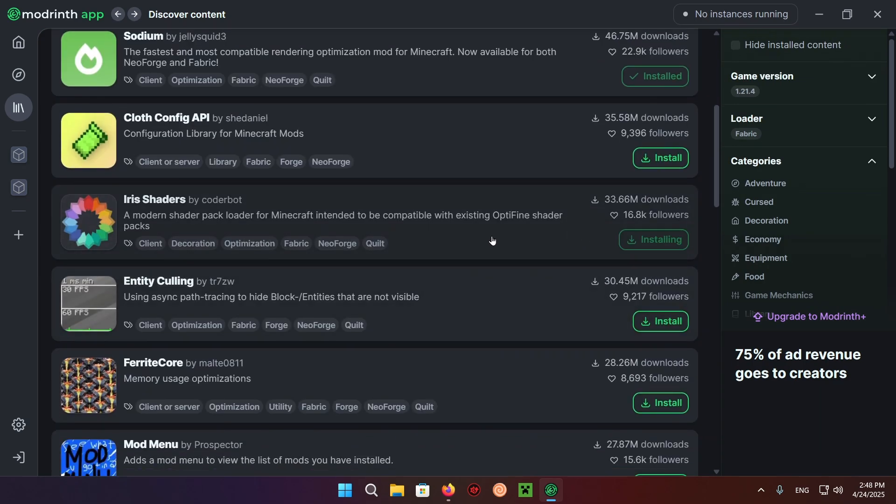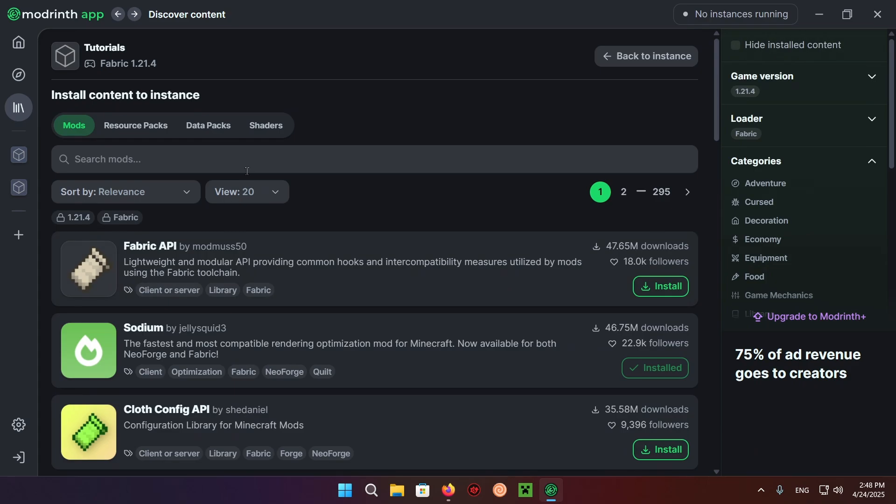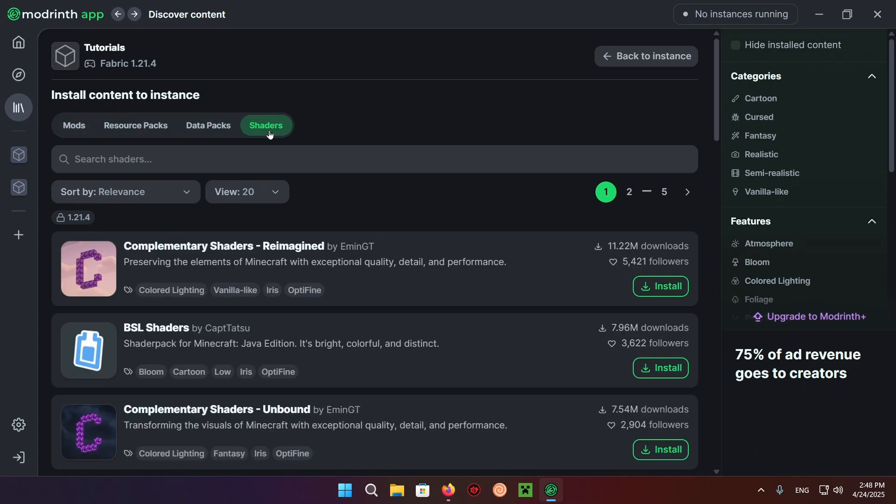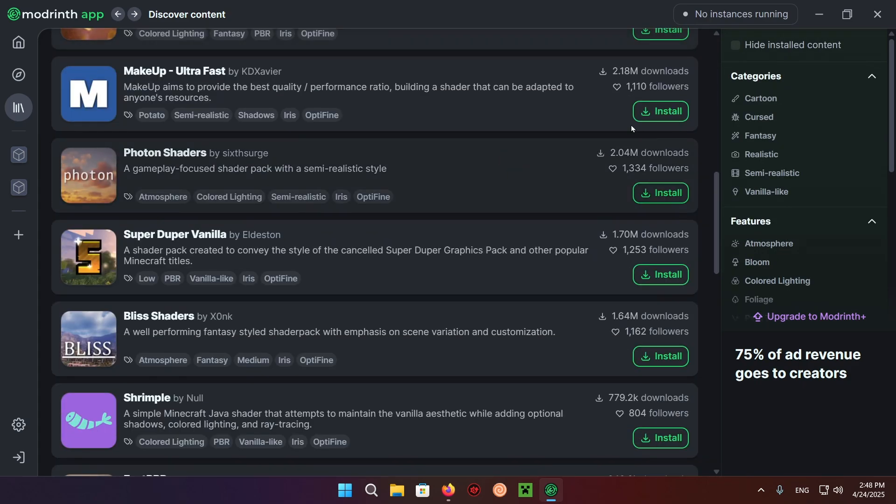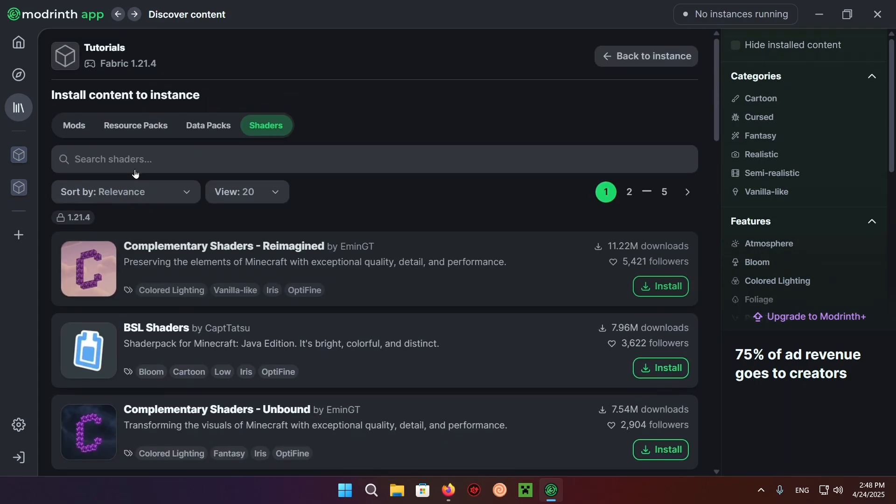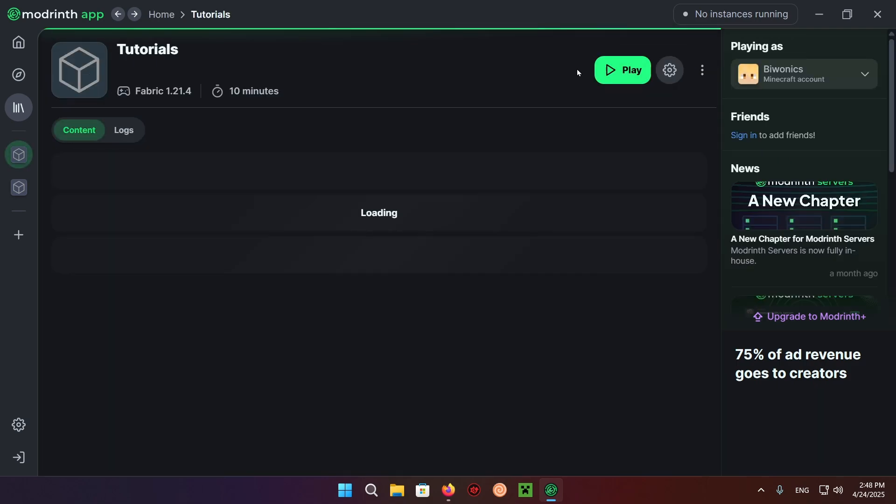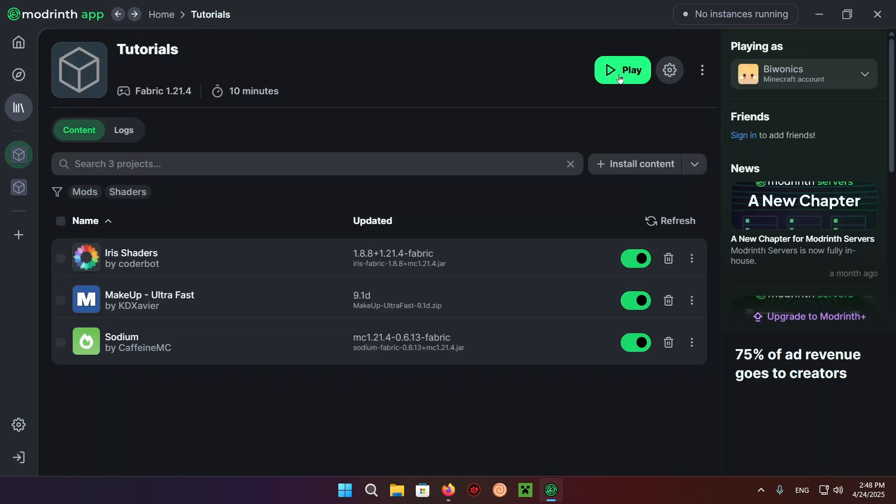Scroll down, install Iris, go up and install a shader of your choice. I'm going to be using Makeup Ultrafast. Now you want to go back to the instance and click on play.